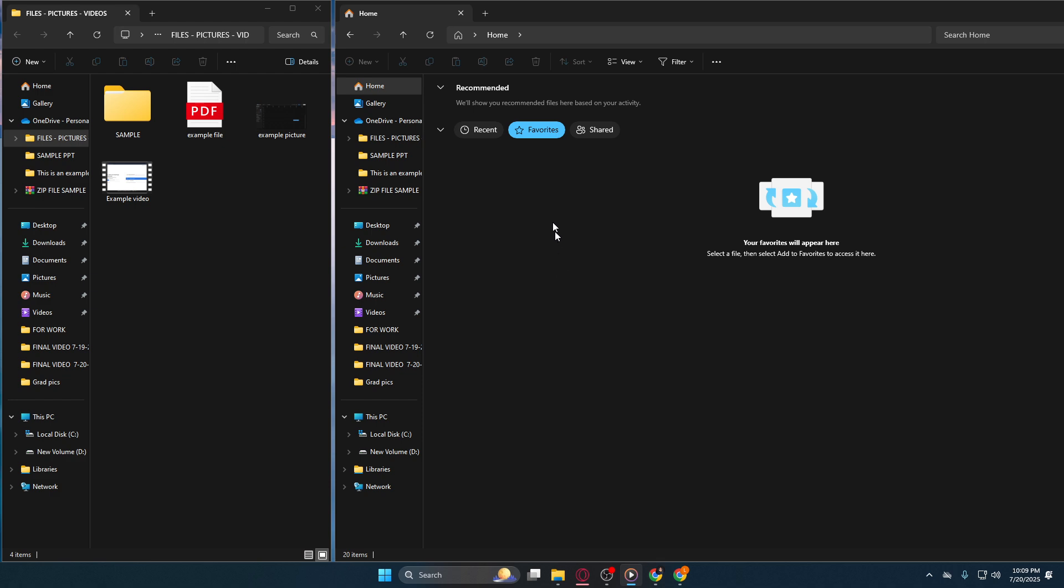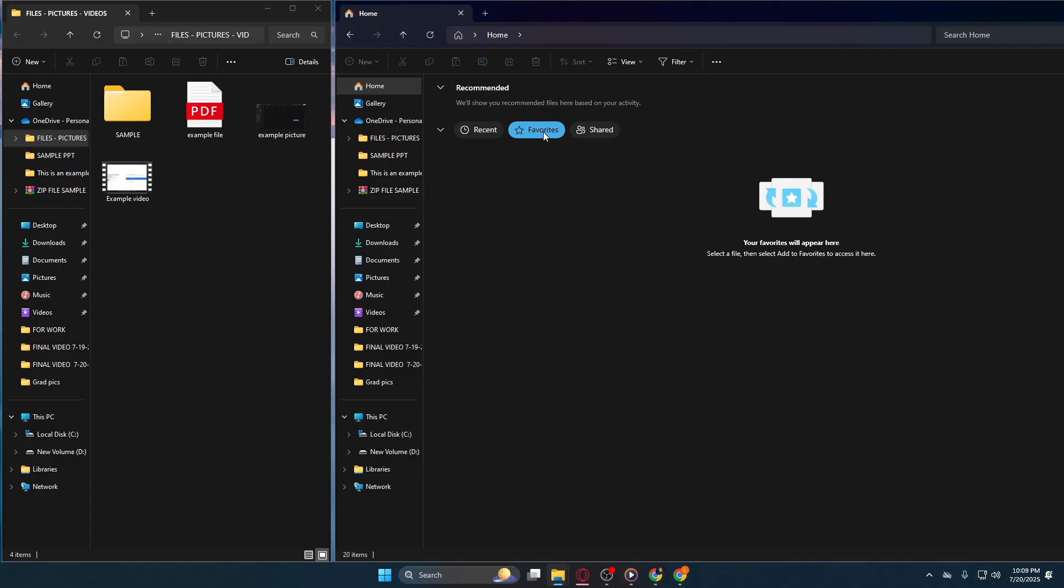Next, you'll want to head over to This PC or My Computer, depending on how your operating system labels it. This area functions like the nerve center for accessing all the drives and main folders on your computer. By navigating here, you're opening the door to every document, program, and file stored on your system. It's crucial to be familiar with this area, as it is the gateway to your computer's resources.